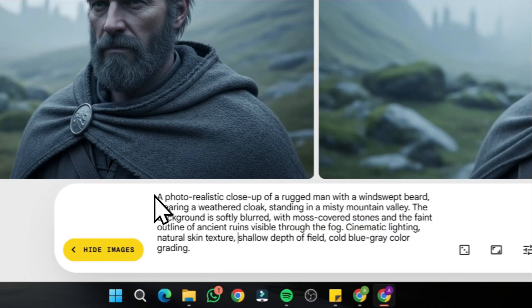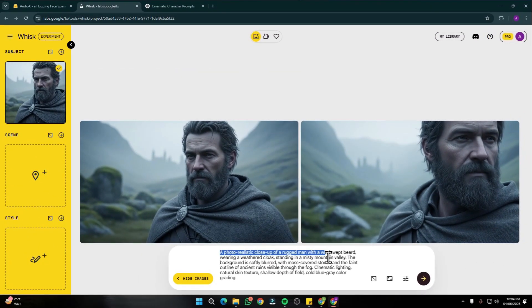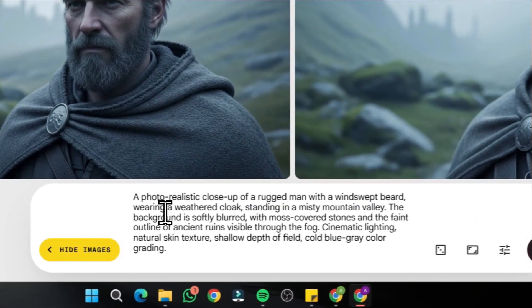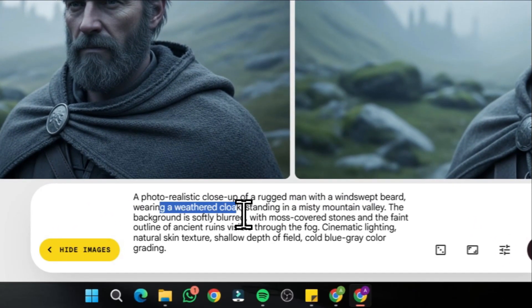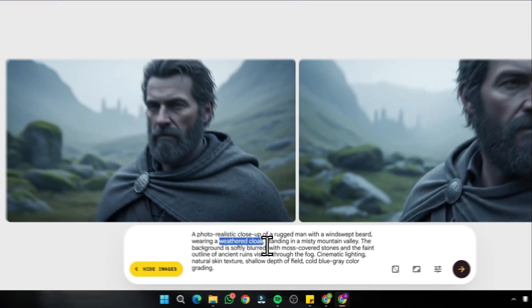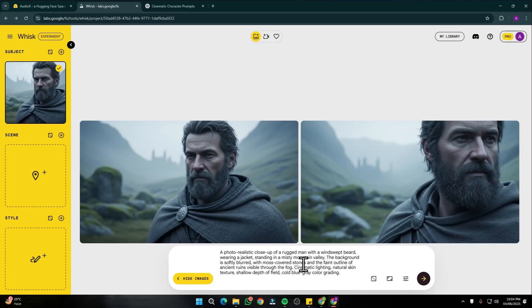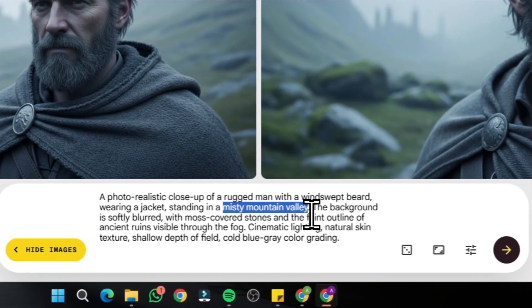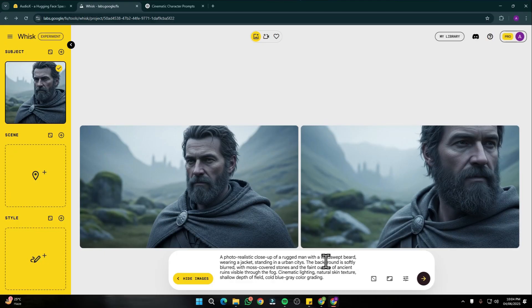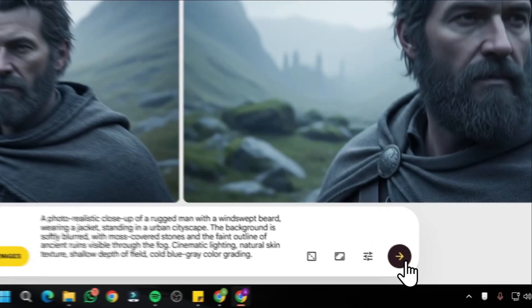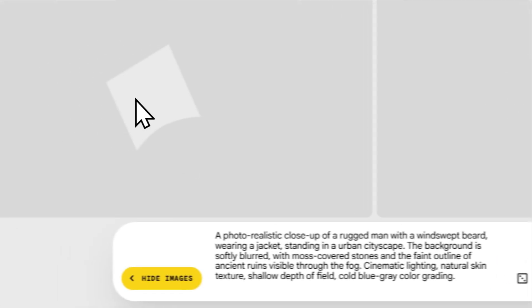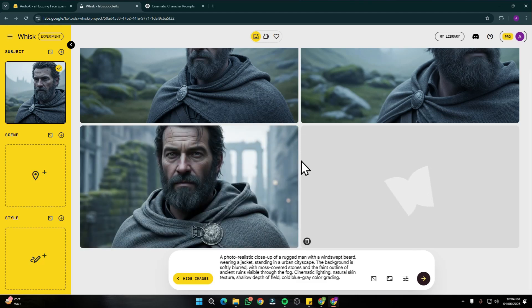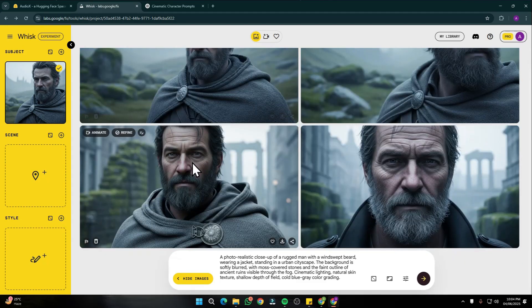Our prompt was a photorealistic close-up of a rugged man with a wide windswept beard wearing a weathered cloak. Instead of a weathered cloak, I can say wearing a jacket. Standing in a misty mountain valley, I can say standing in an urban cityscape. I can change the location in my prompt and rest everything would be the same. Let's generate this once again, and now you'll see how beautifully Wisc AI is going to perform consistent character and consistent scene.